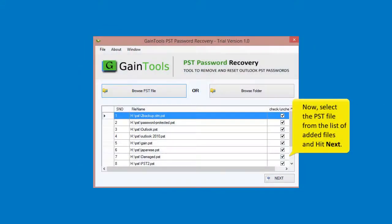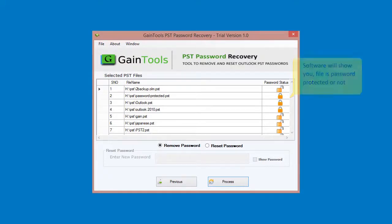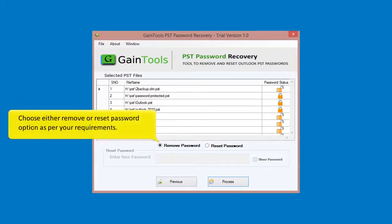Now, select the PST file from the list of added files and hit Next. The software will show you whether the file is password protected or not. Then choose either the Remove or Reset password option as per your requirements.